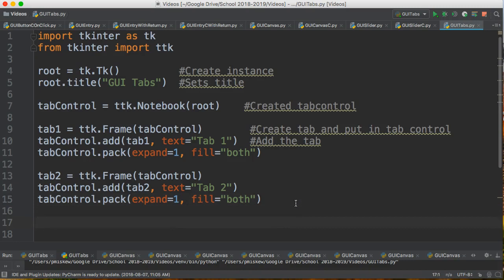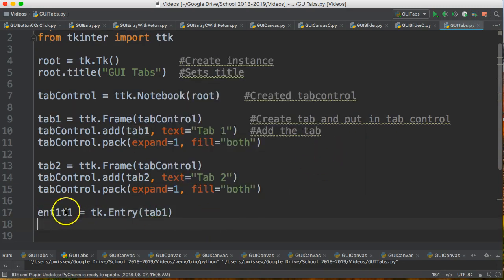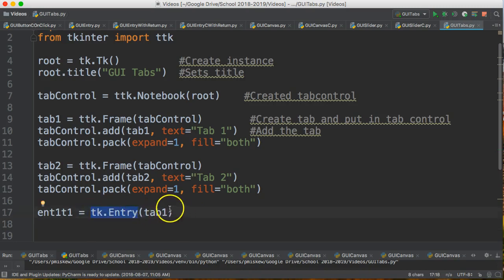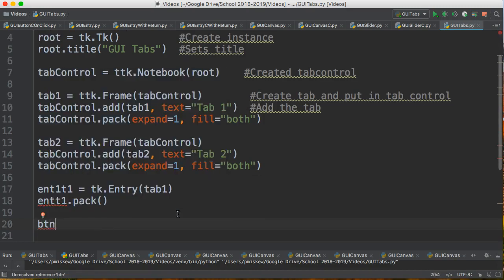Once you get that picture of how things are being put together, it's pretty easy to navigate adding elements. I'm going to add an entry into tab one. You'll notice I've used a naming convention — ent1_t1 — and I'm going to create an entry object and put it into tab one. In the past I've been adding the entry into the root, but now I'm adding it into tab one. Then I do entry_tab1.pack(), and that's all there is to it.